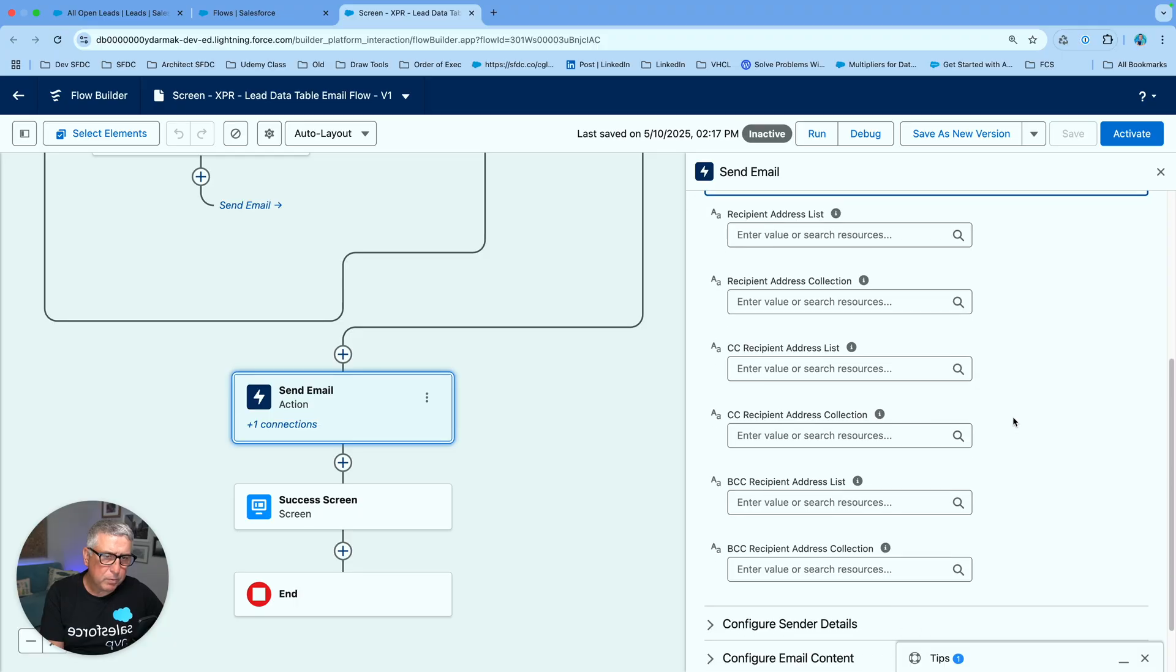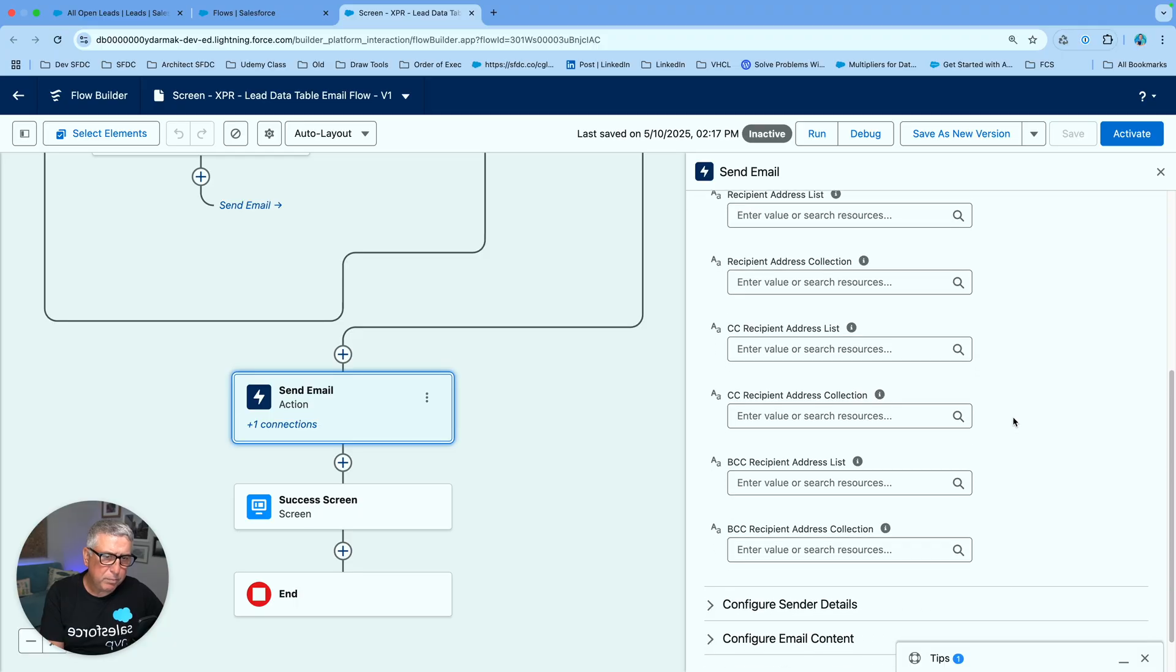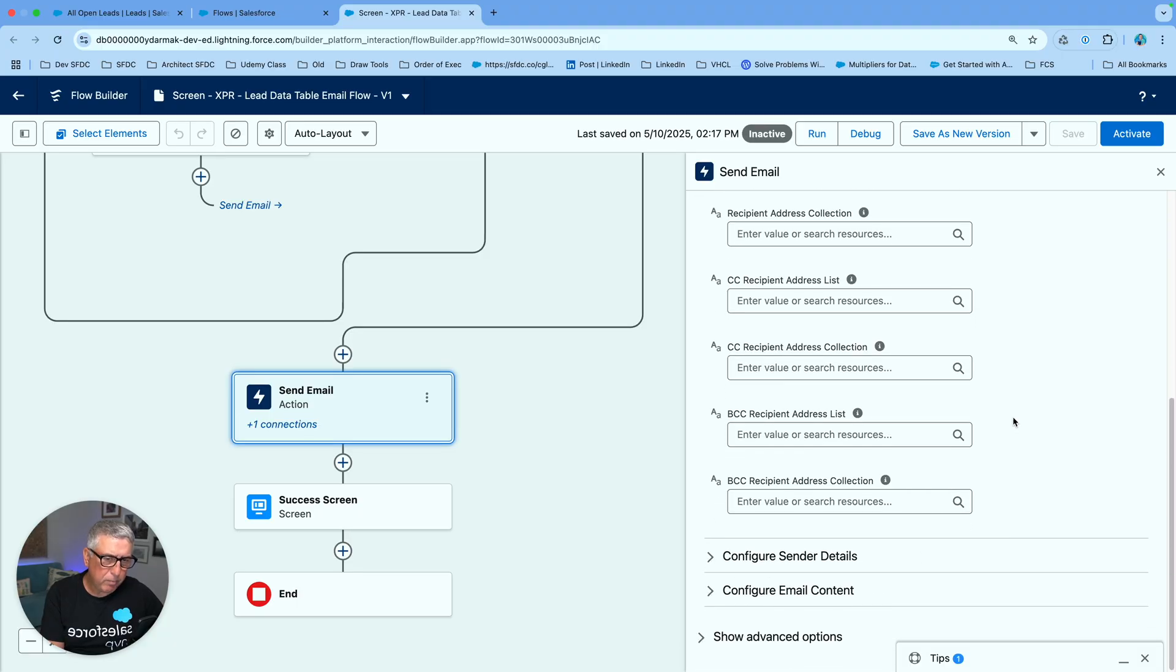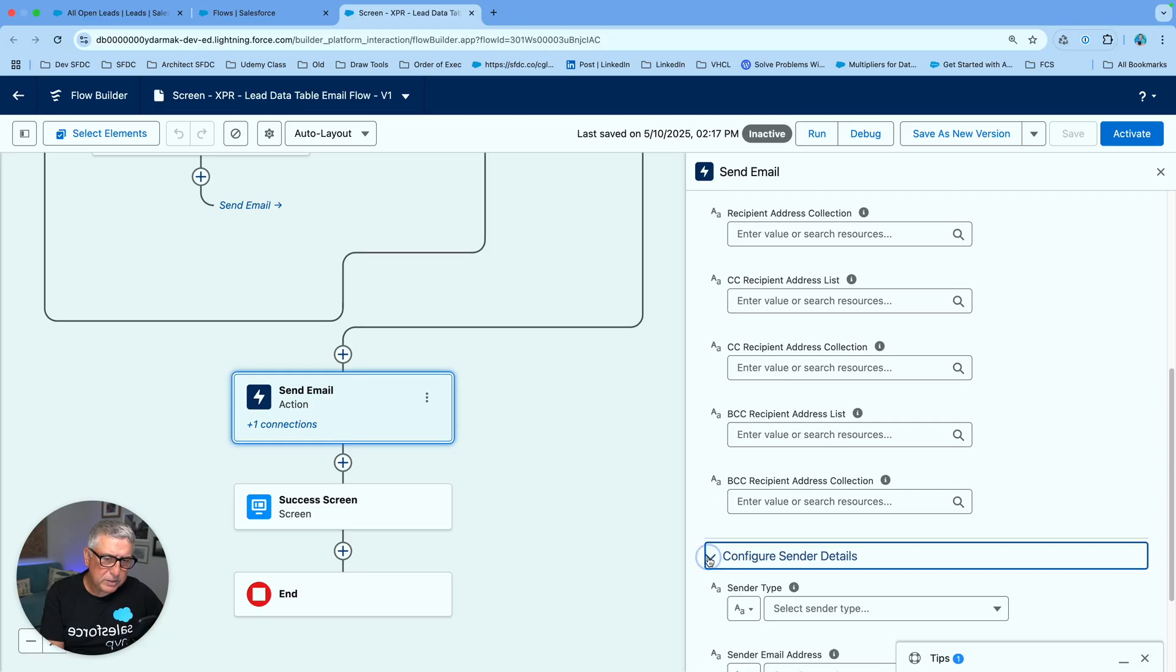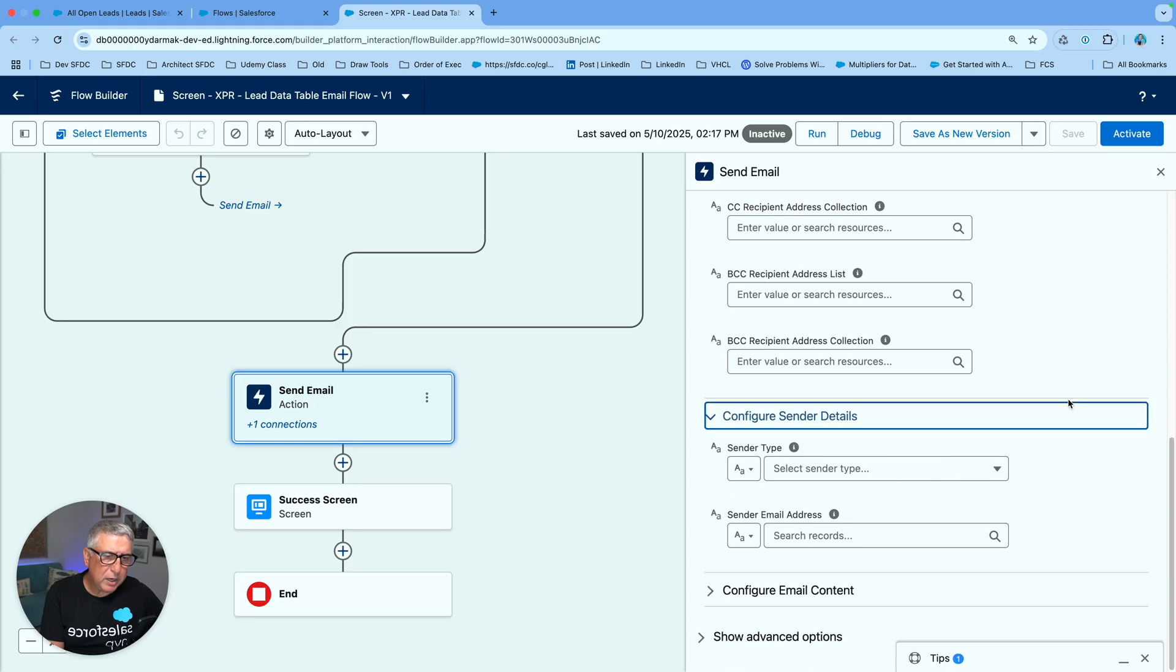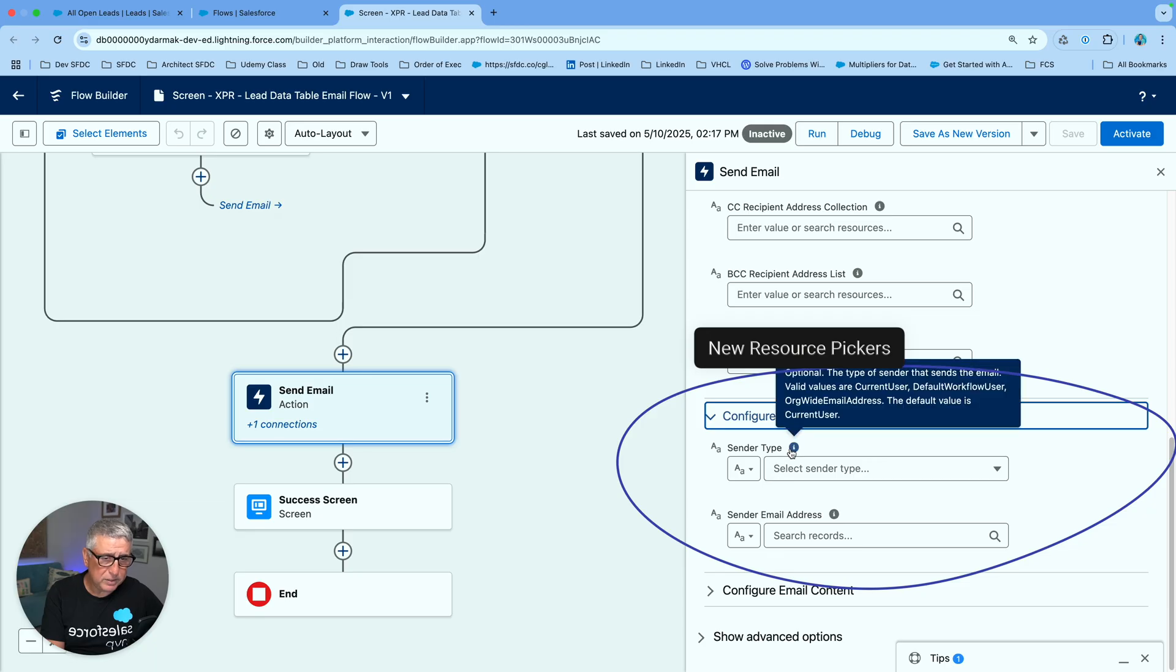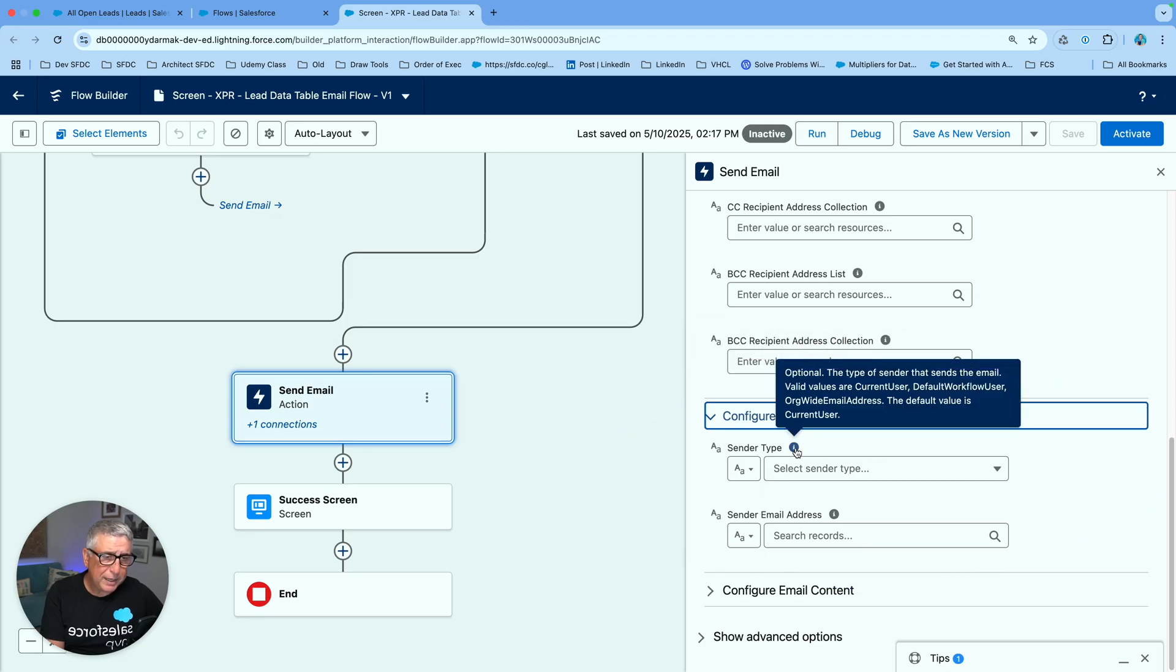One of the important changes here is that we got new pickers and these new pickers are quite useful. For example for sender type we had to type what type of sender we're going to use exactly the way it's displayed right here under the help bubble.